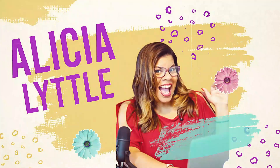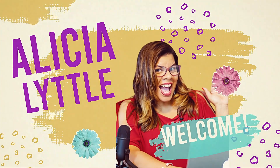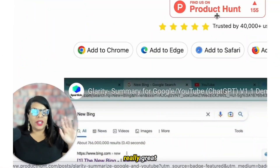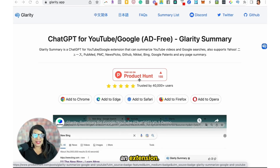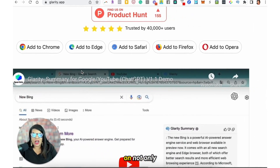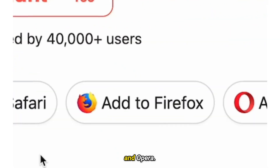It also transcribes, summarizes, and highlights the main points of YouTube videos. Glarity is a really great summarizing tool to add as an extension. A lot of these extensions only work on Chrome, but Glarity works on not only Chrome, but Edge, Safari, Firefox, and Opera.